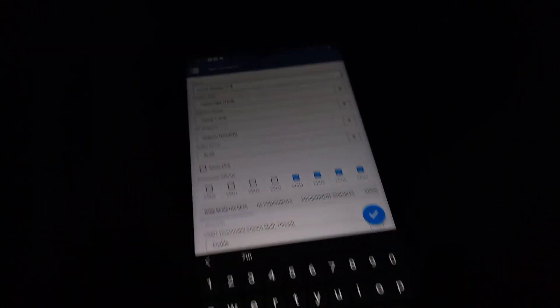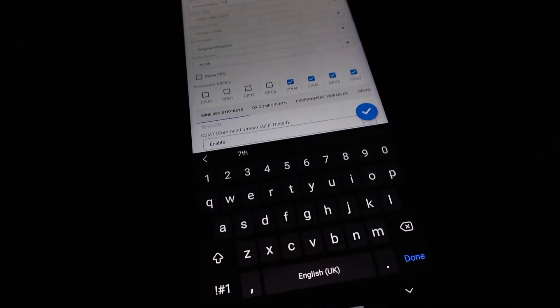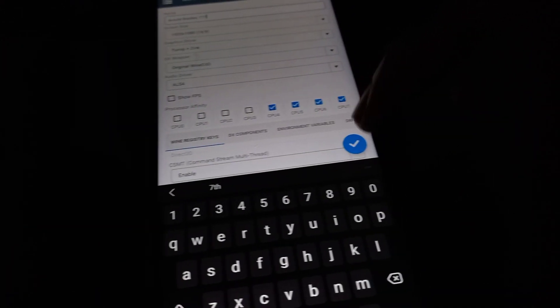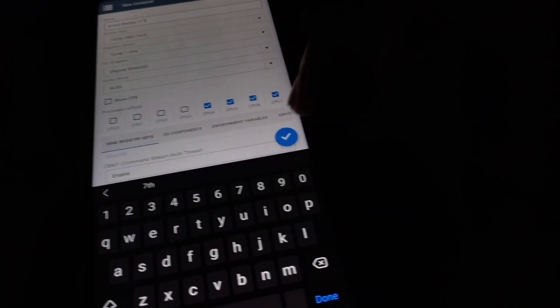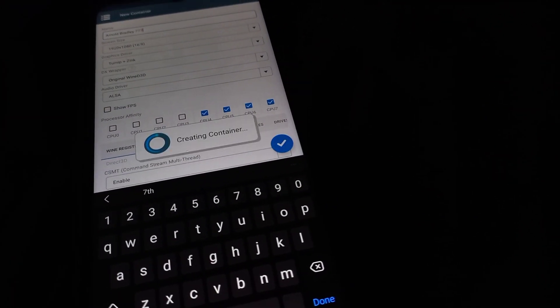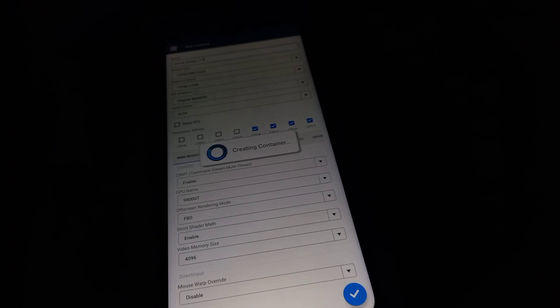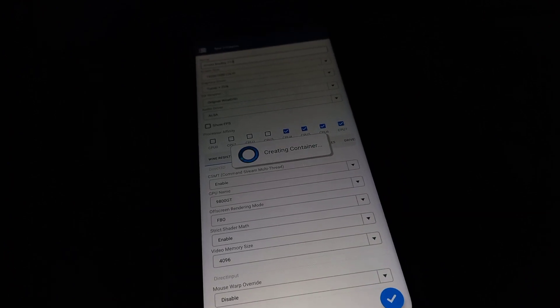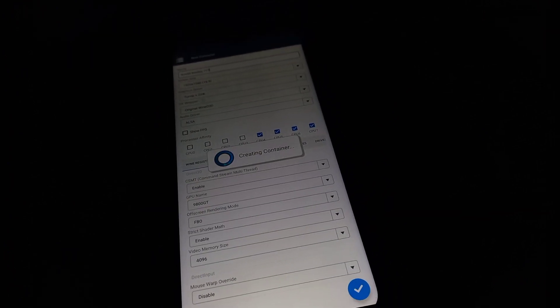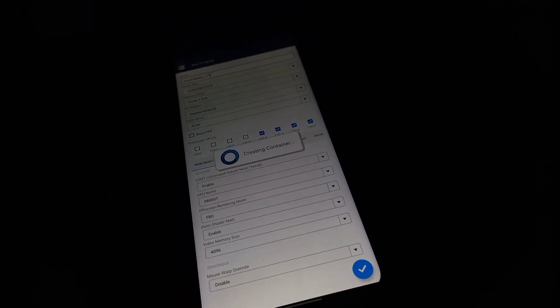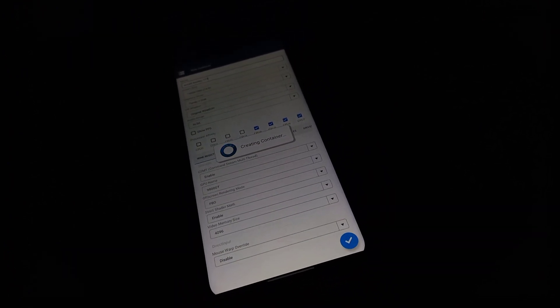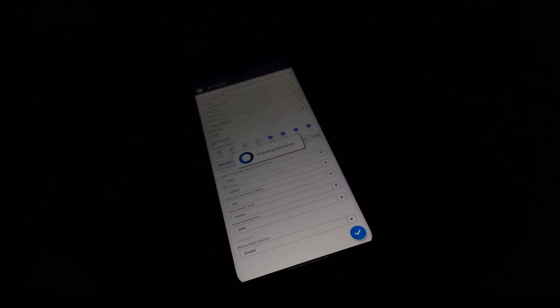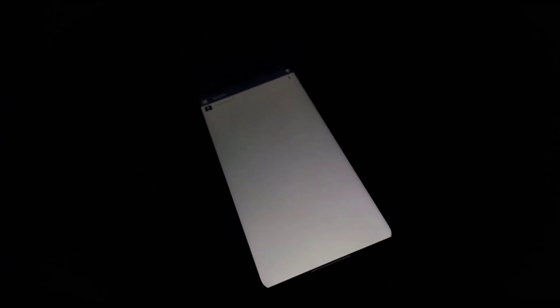It could be your favorite name. Any name of your choice will work. Go ahead and click on the tick icon and the container will be created.